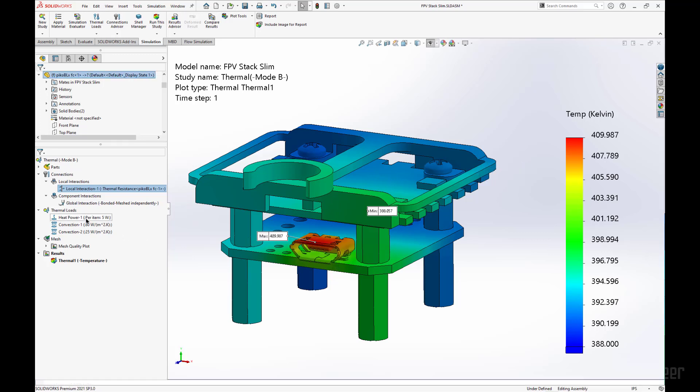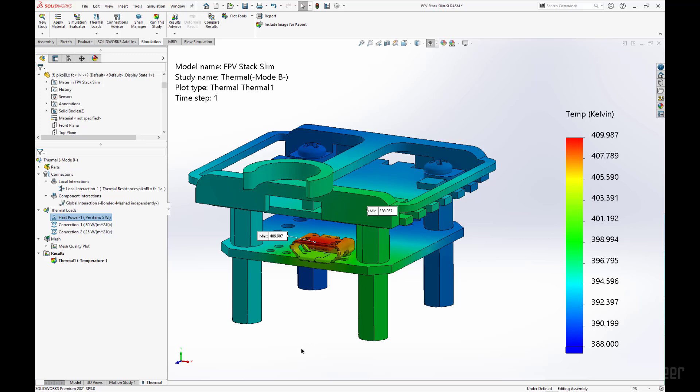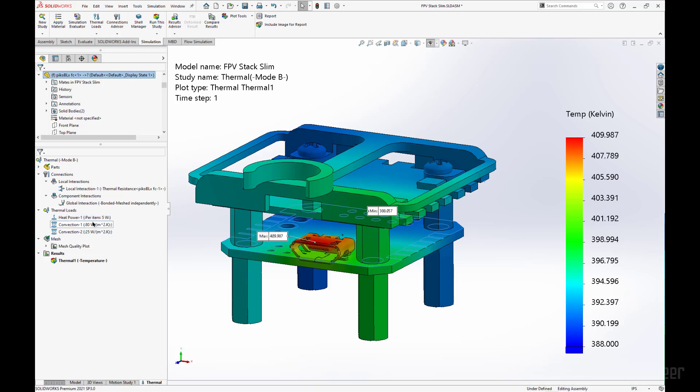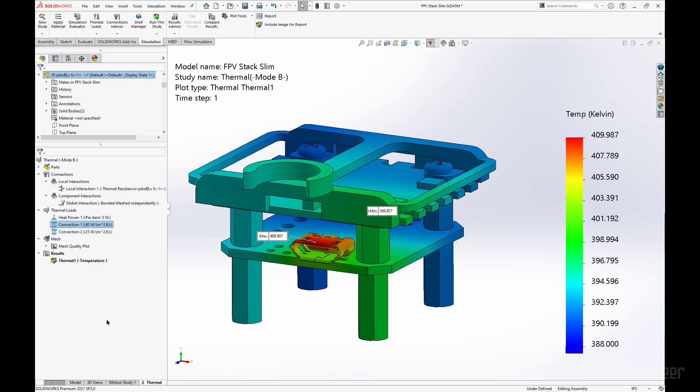Here we have our heat power being generated by another part in the assembly that I don't have listed here, to save on computational power. The next two convection coefficients are for the circuit board itself and for the connector part as well.